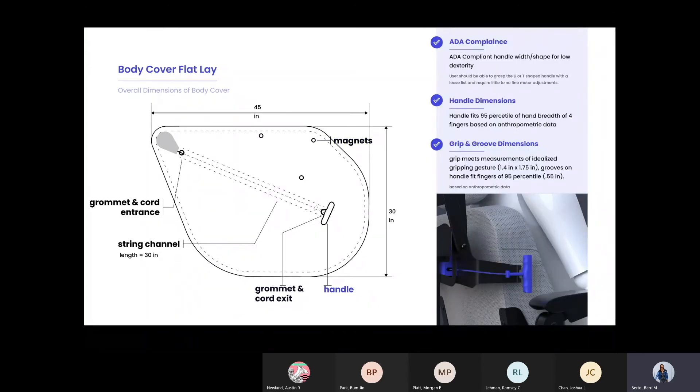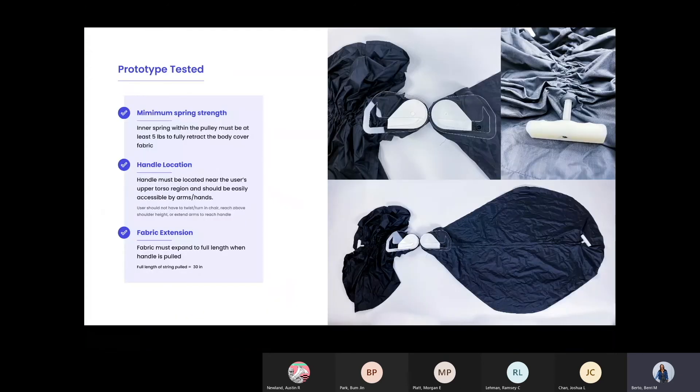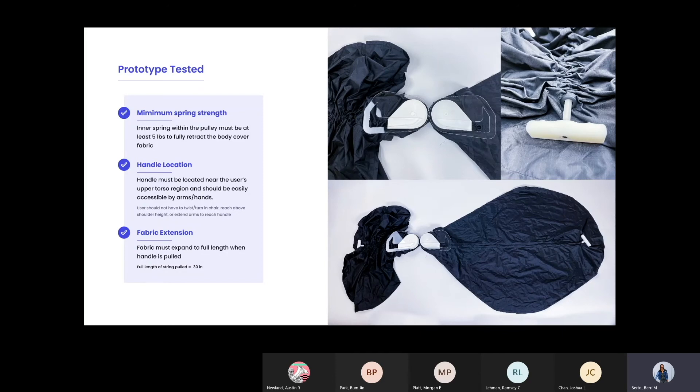Here you see the magnets in three locations to secure both sides, and you can see the handle location that sits on the side. Here is our prototype that we tested with. We also created the physical prototype in order to determine the feasibility and functionality of the body covering.